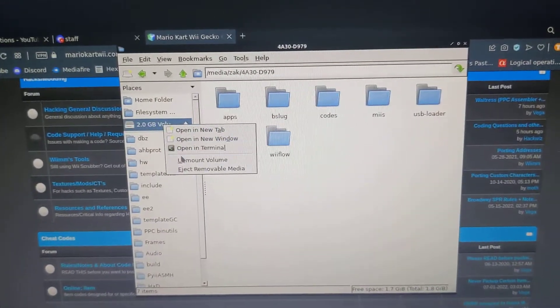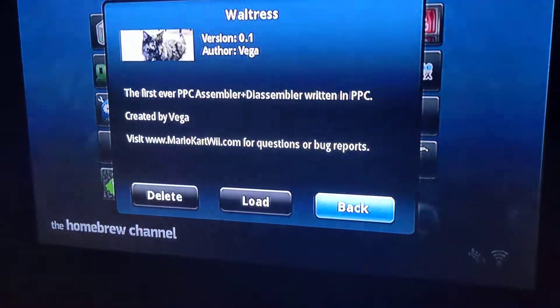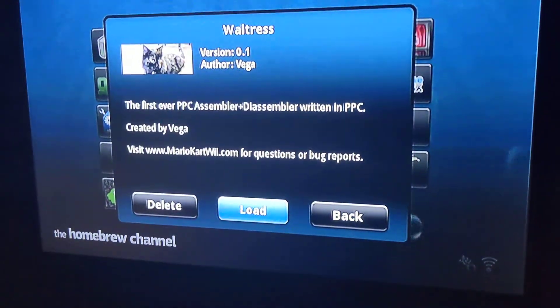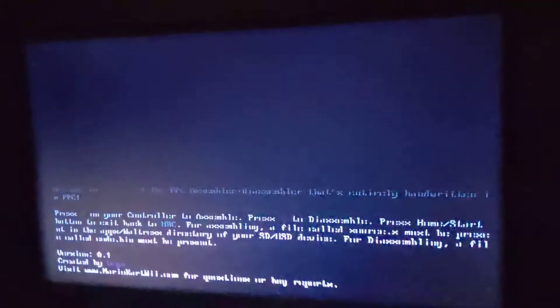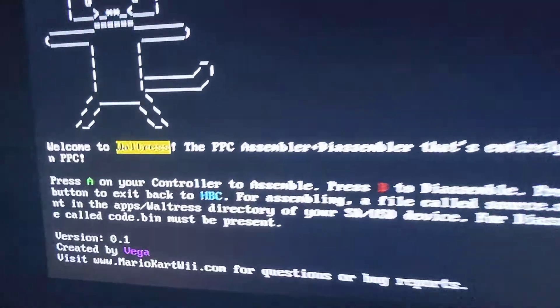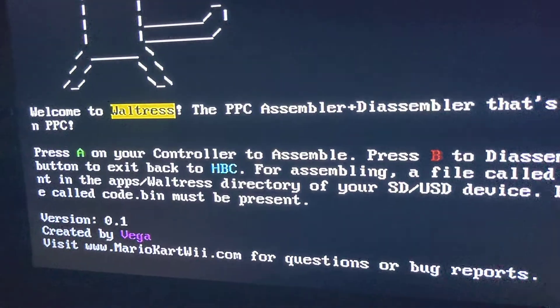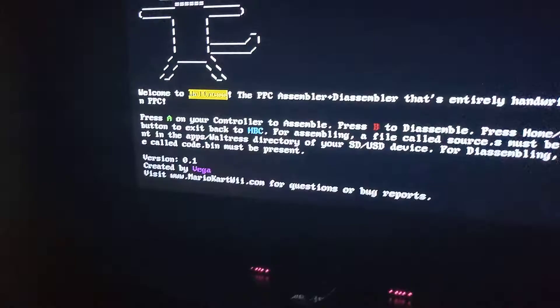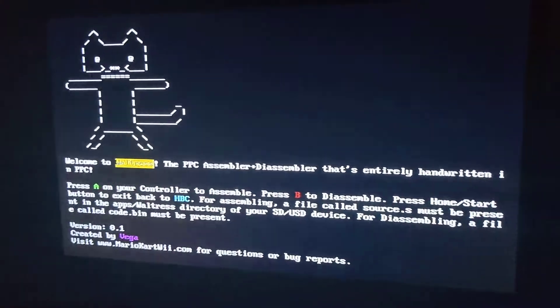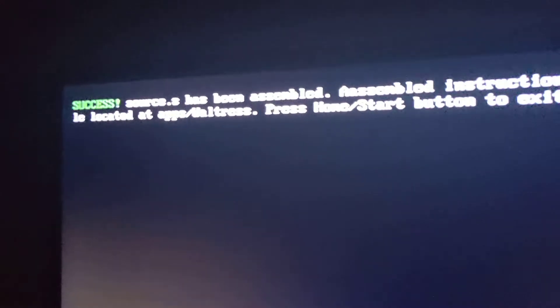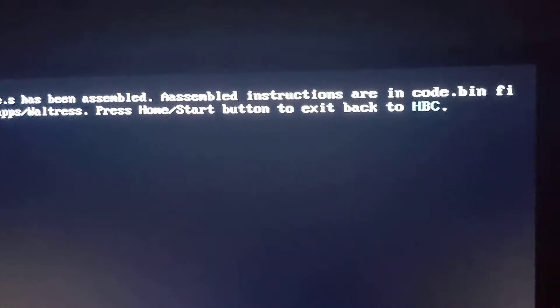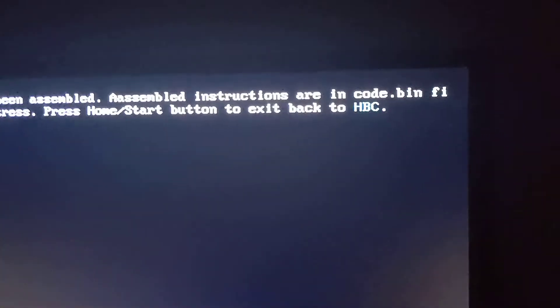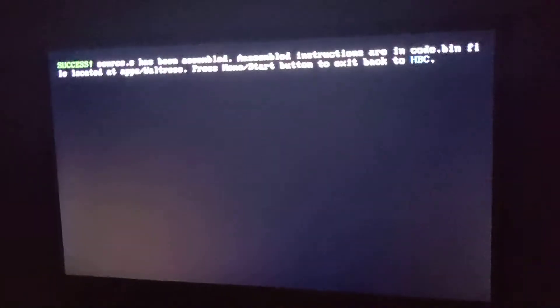Unmount. There we go. Back into the Wii. Load Waltress back up. And it says press A to assemble. So we're going to press the A button. Success. Source.s has been assembled. Assembled instructions are in code.bin file located at apps slash Waltress. There we go.